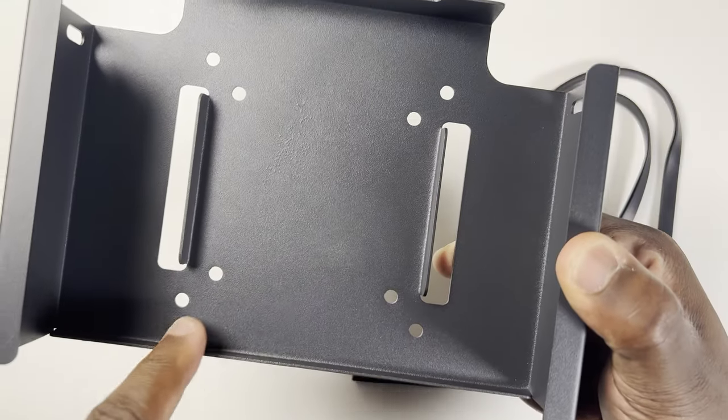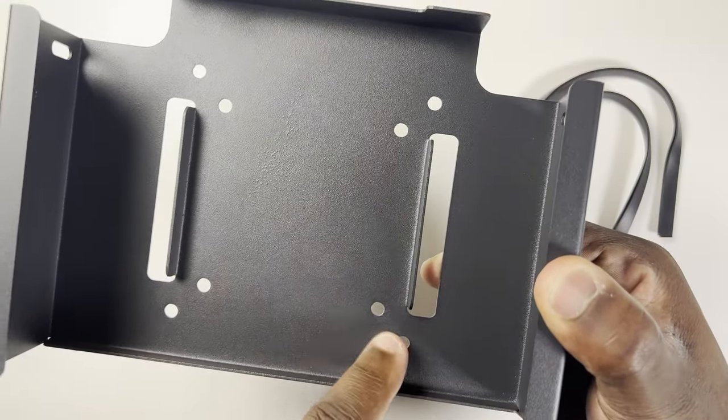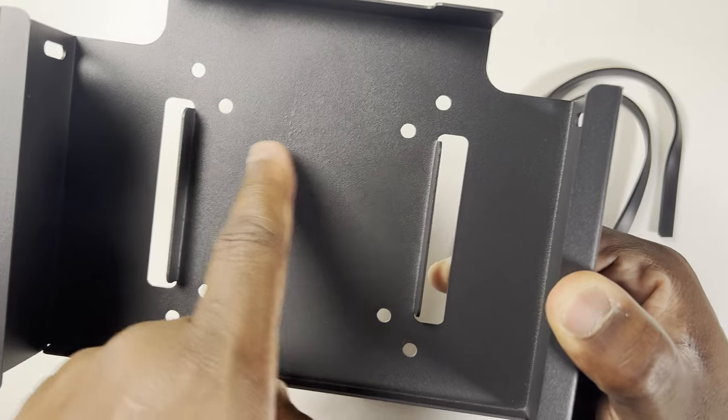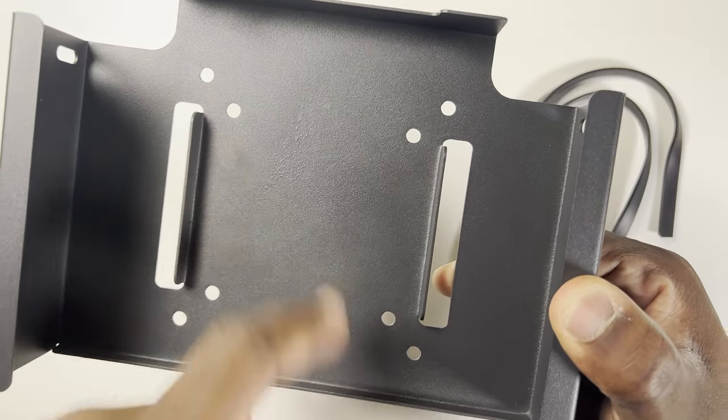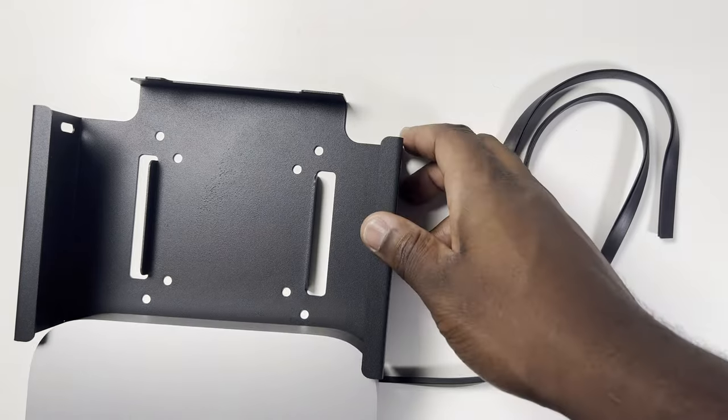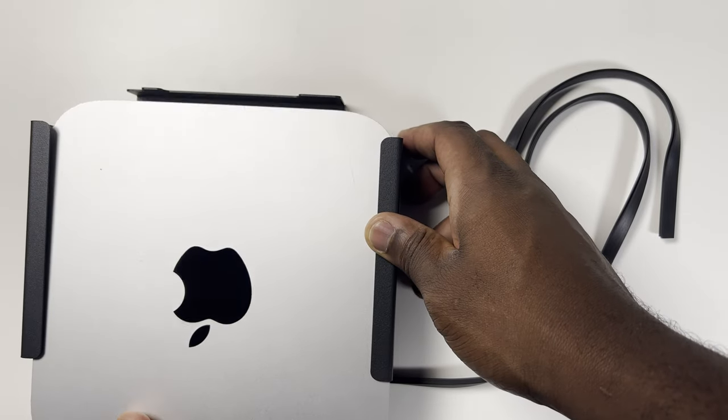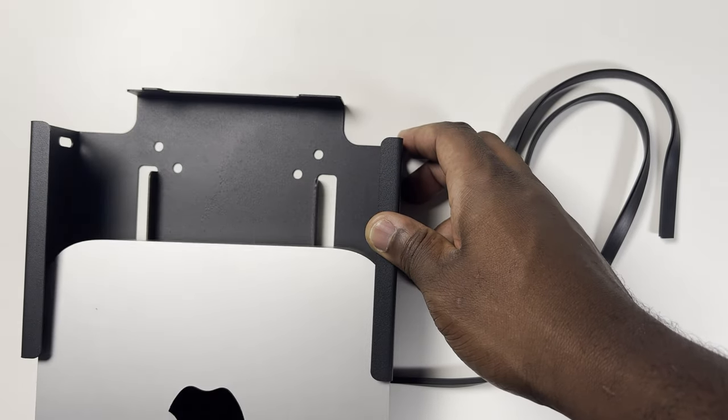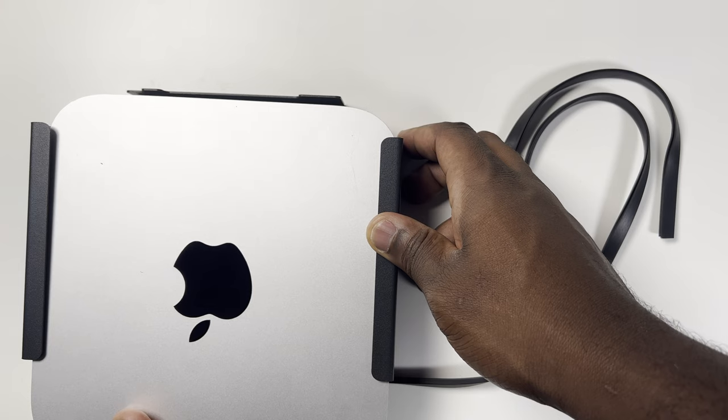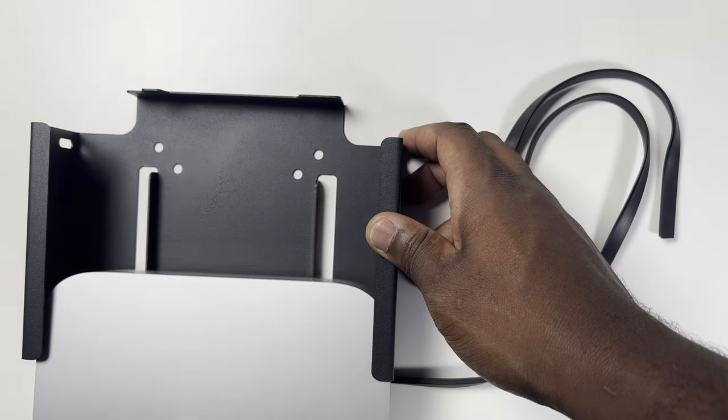There are holes in the back which the supplied screws will go through, whether you mount the frame to a table, wall, or monitor. If we put the Mac Mini in the frame, you can see it fits nicely, but the sharp edges of the bare steel frame, if left as is, would scratch and damage the surface of your Mac Mini, which is where those rubber strips come in.